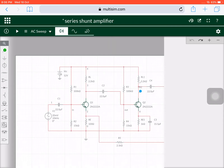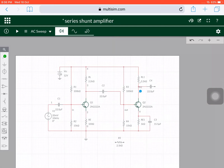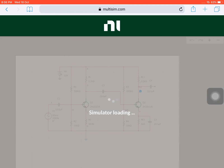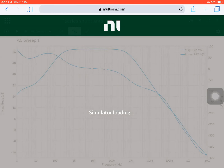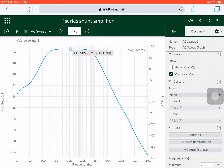Let me do the same circuit without feedback. I am just removing the feedback loop and going to calculate its bandwidth and gain. Let me simulate this circuit too. Now this circuit is simulated. I have got two responses. Let me calculate the gain. The maximum gain is 58.0 dB.